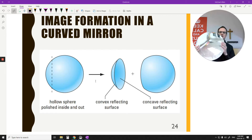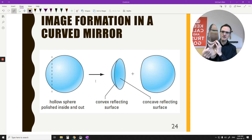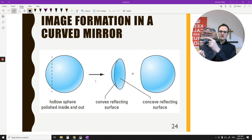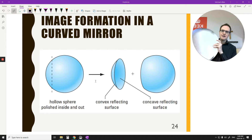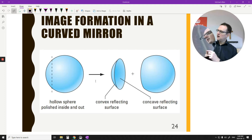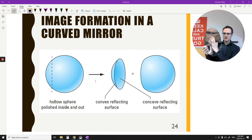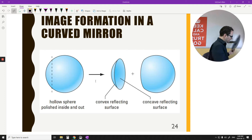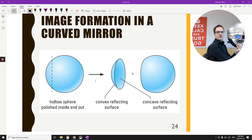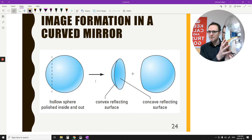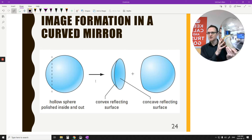This here is a spherical reflective surface — you can see the reflective material on the back side. This kind of mirror is called a concave mirror, when the reflective surface is on the inside. And this type of mirror, when the reflective surface is on the outside, is called a convex mirror. We're going to see how they produce different images.